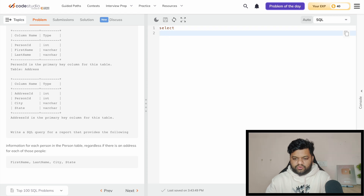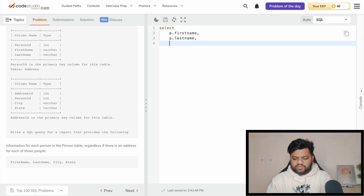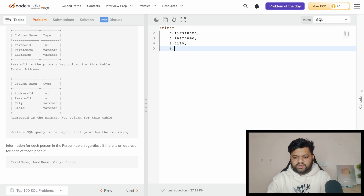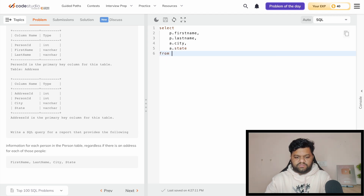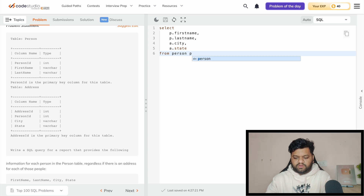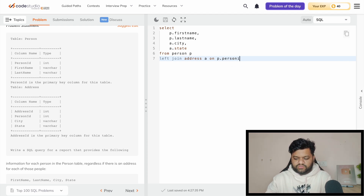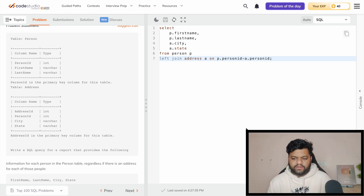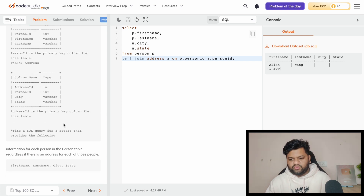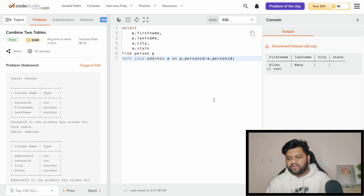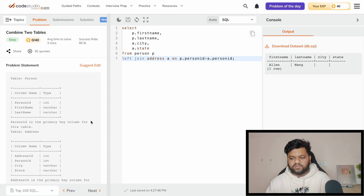The query is: SELECT P.first_name, P.last_name, A.city, A.state FROM persons P LEFT JOIN address A ON P.person_id = A.person_id. After executing, we can see all persons are returned. For one person (LN), there was no entry in the address table, so the city and state columns appear as NULL — which is exactly what a LEFT JOIN produces.